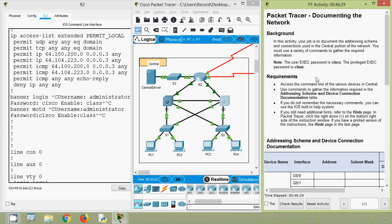That covers this Packet Tracer activity: Documenting the Network. Friends, if you have any doubts or suggestions, please comment below. If you like our video, give a thumbs up and share with your friends. Stay tuned and we will meet again with the next video. Thank you.